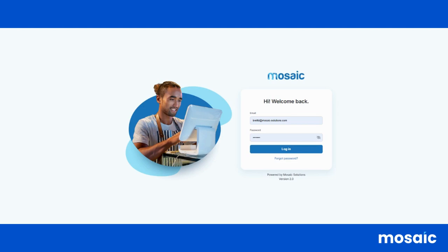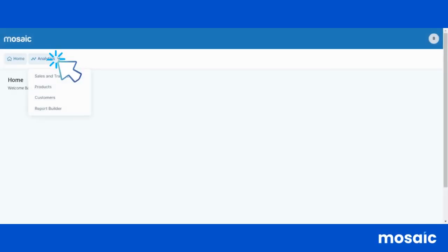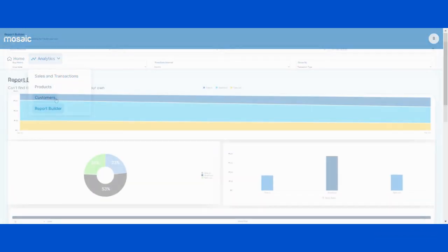Welcome to this tutorial on how to navigate the Reports Builder on RestoIQ Analytics. Upon logging into RestoIQ, select the Report Builder option under the Analytics menu.